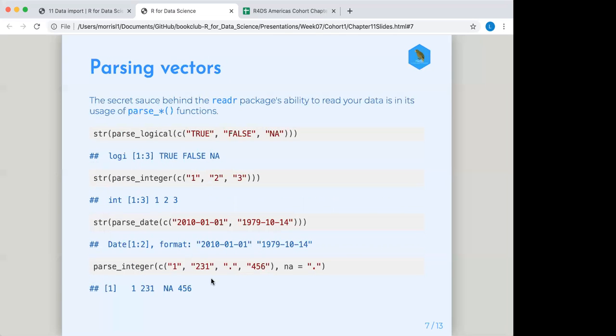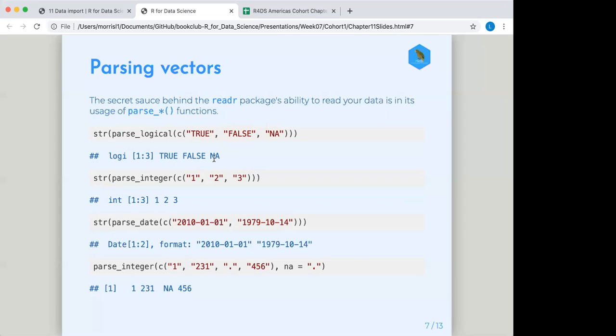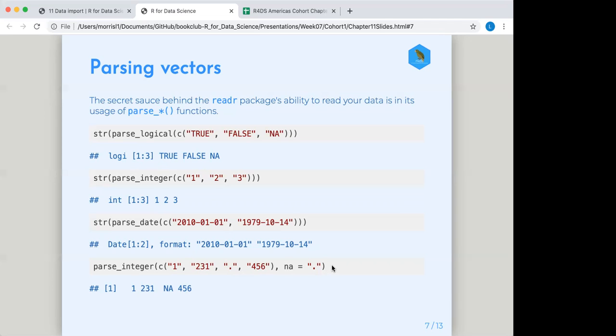Alright, so the secret sauce behind the readr package, which does all of our read CSV work, is the ability to read your data by using a bunch of parse and then insert type of data here functions. So we see with strings, or actually this is, sorry, this is a logical because it's true and false. So basically it's showing you that first one is true, second one is false, and the third one is NA. It's all working pretty well. And then the next one we see it reading in integers. Then after that, we're seeing it read in date formats, which will get a little bit more into proper work with data formats in chapter 16. There's actually a full package of the tidyverse that helps with that. And then there's also parse integer down here at the bottom. And you can see where somebody tried to enter a period and instead showed up as an NA because we had, again, declared NA as a period or a period to stand for NA.